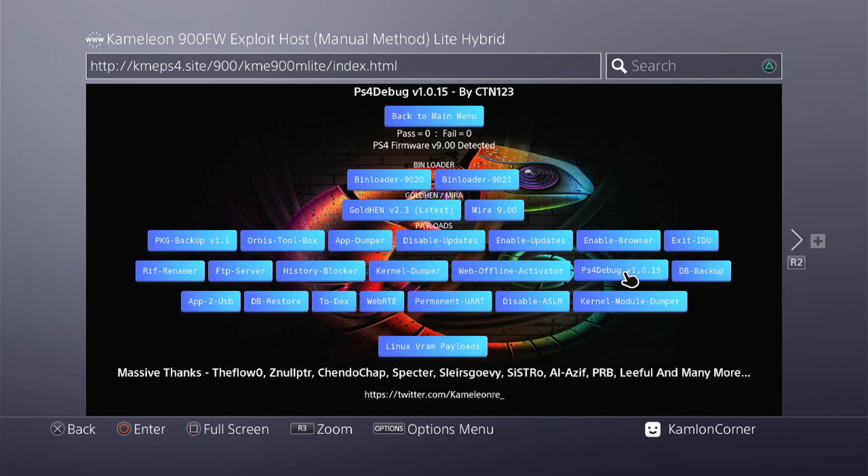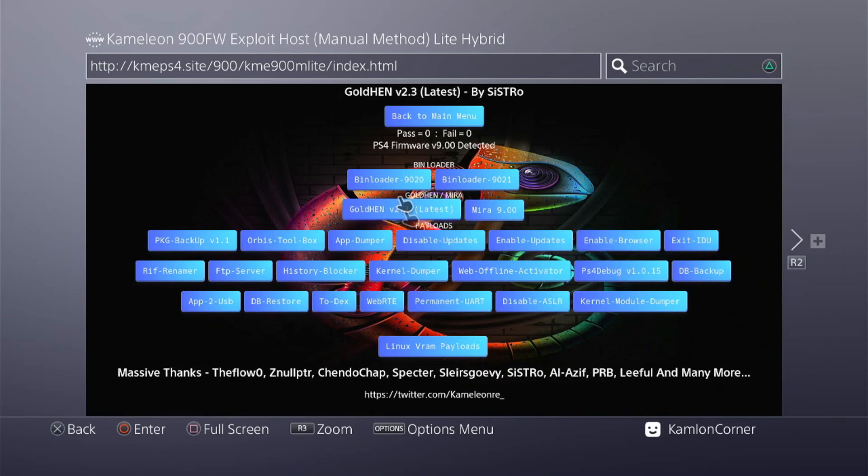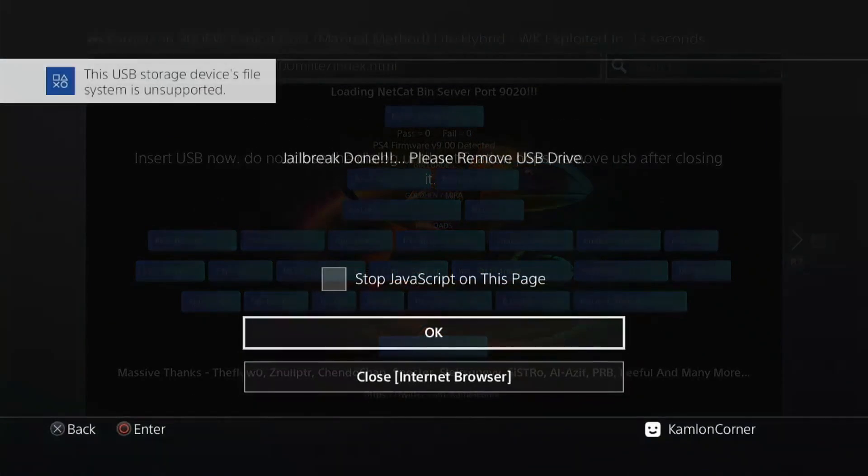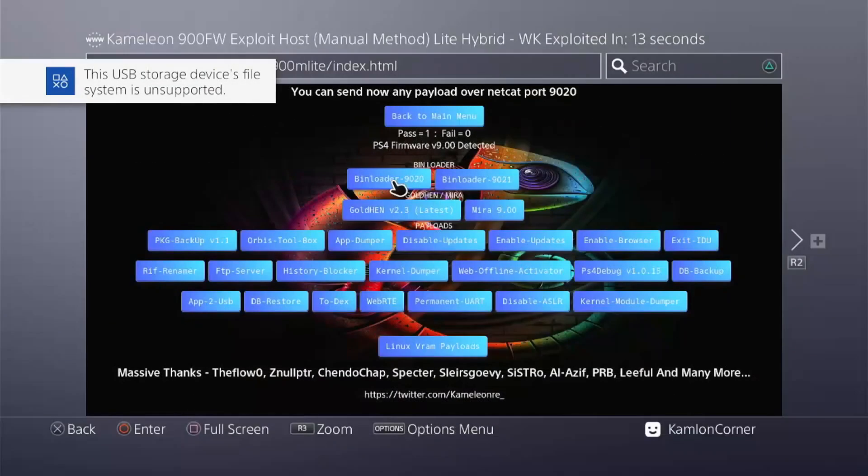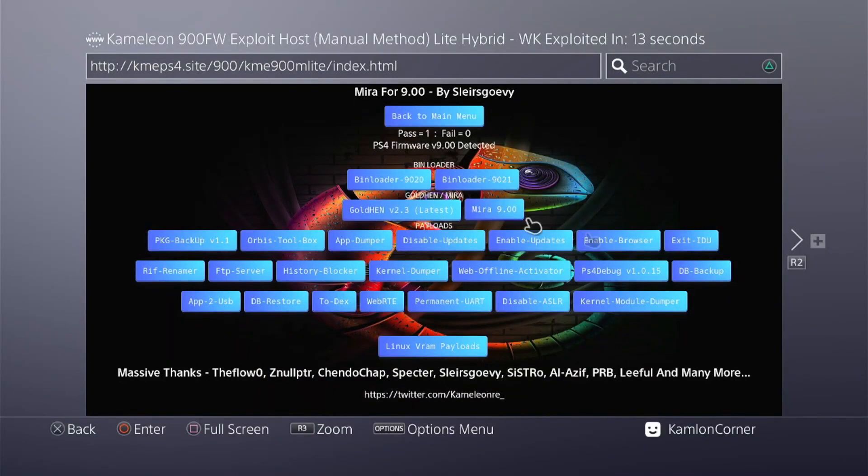Okay, so I forgot to mention we have to load our bin loader first. Once we have activated our bin loader, we can now go ahead and activate our PS4 debug.